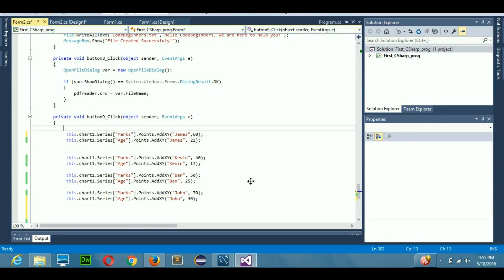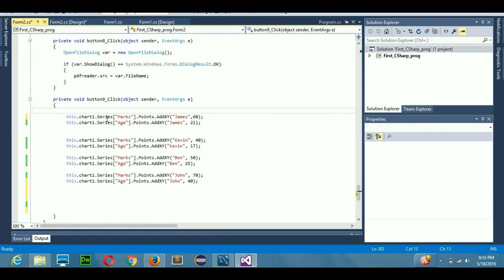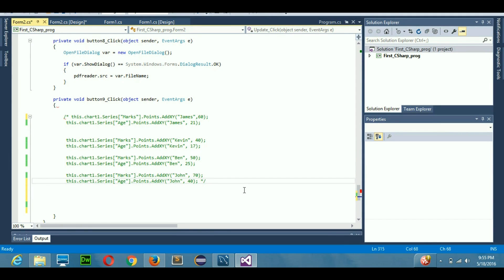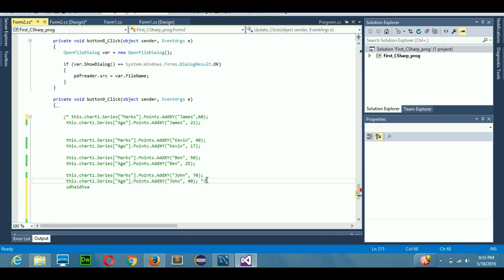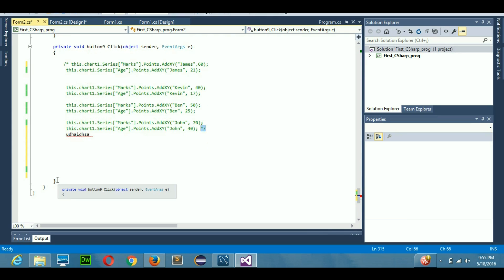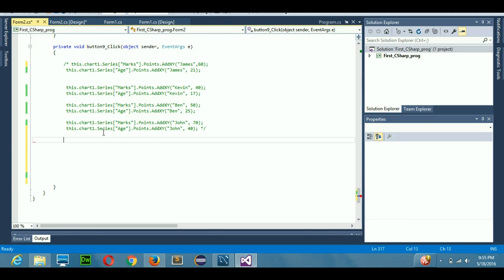Let's get started and see what we can do to create a graph from our database. First of all, the previous code is of no use right now, so I'm just going to comment all of that code. I'll use a block comment — using the opening and closing slash-star syntax — so those lines are commented out. From the next line, I need to connect my database with my code.